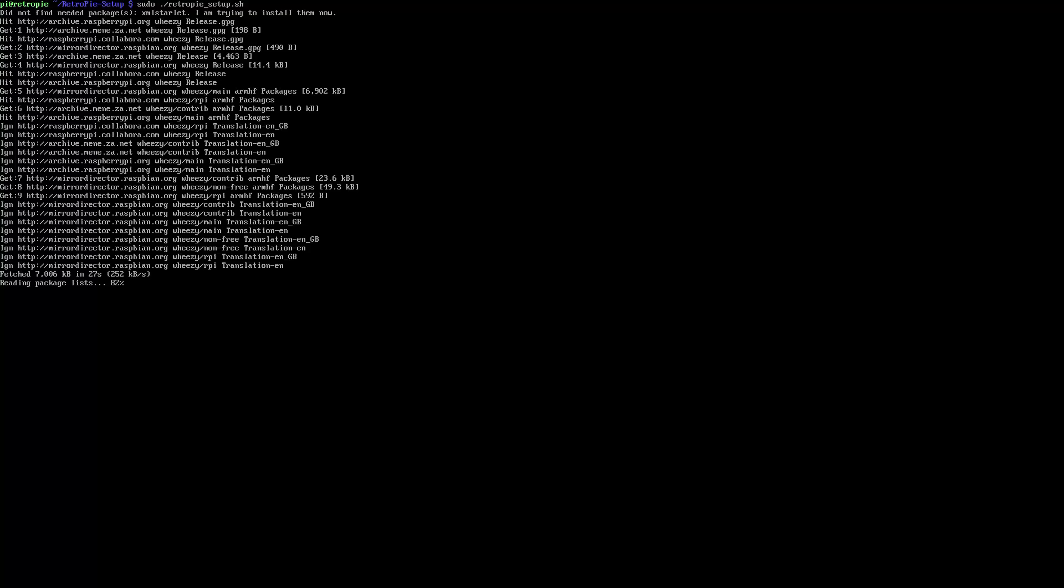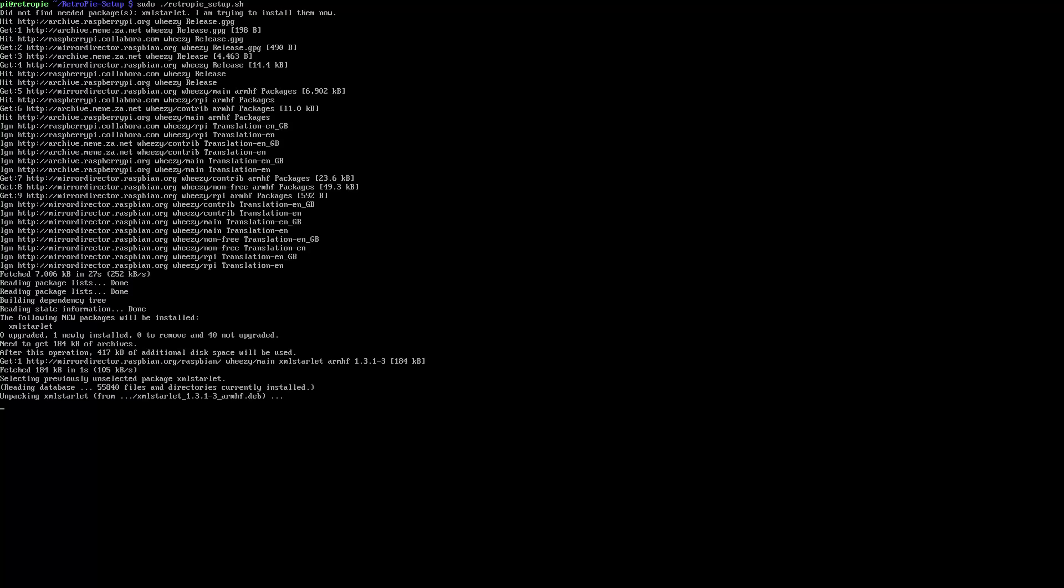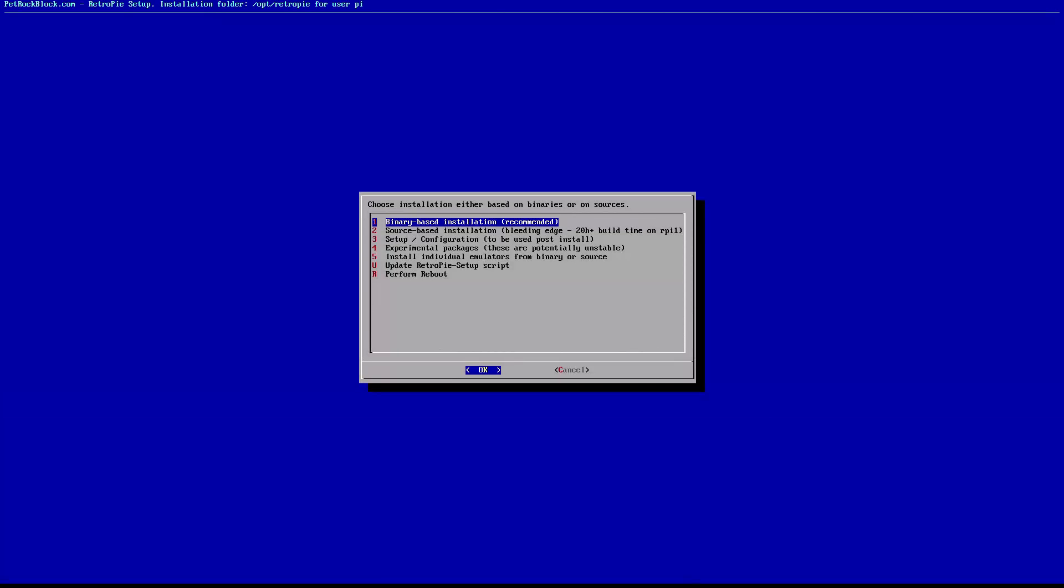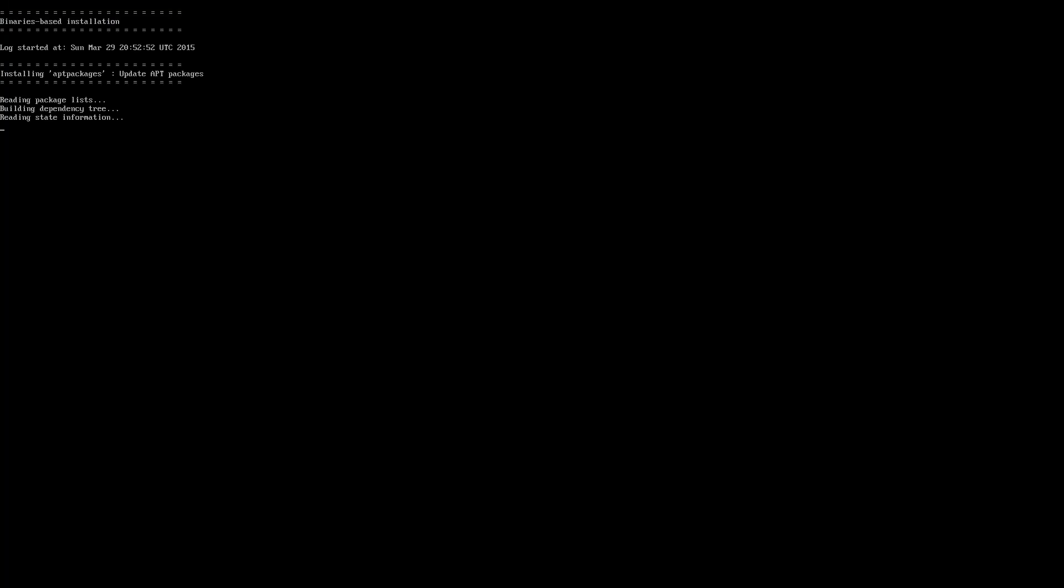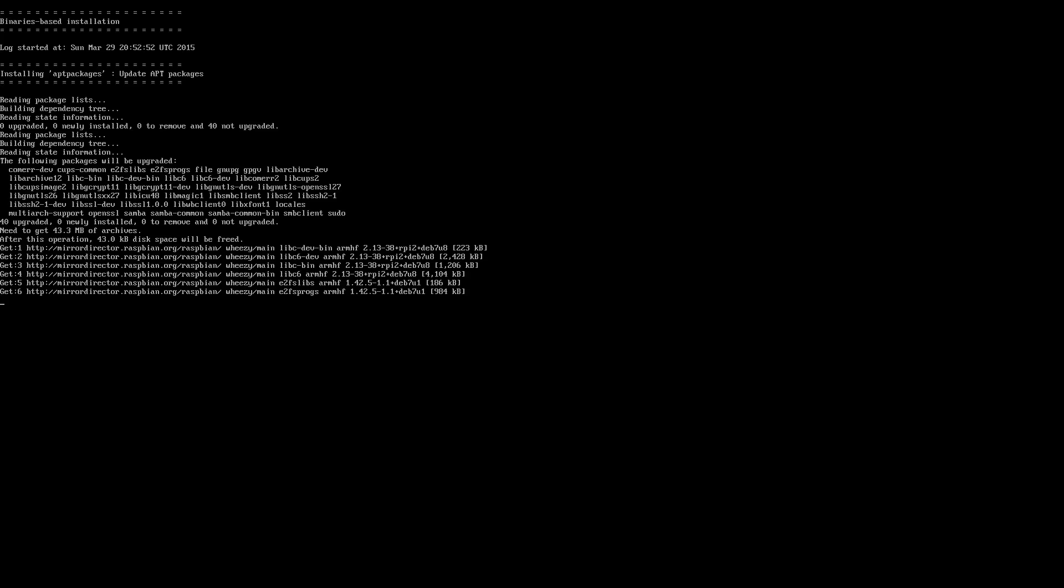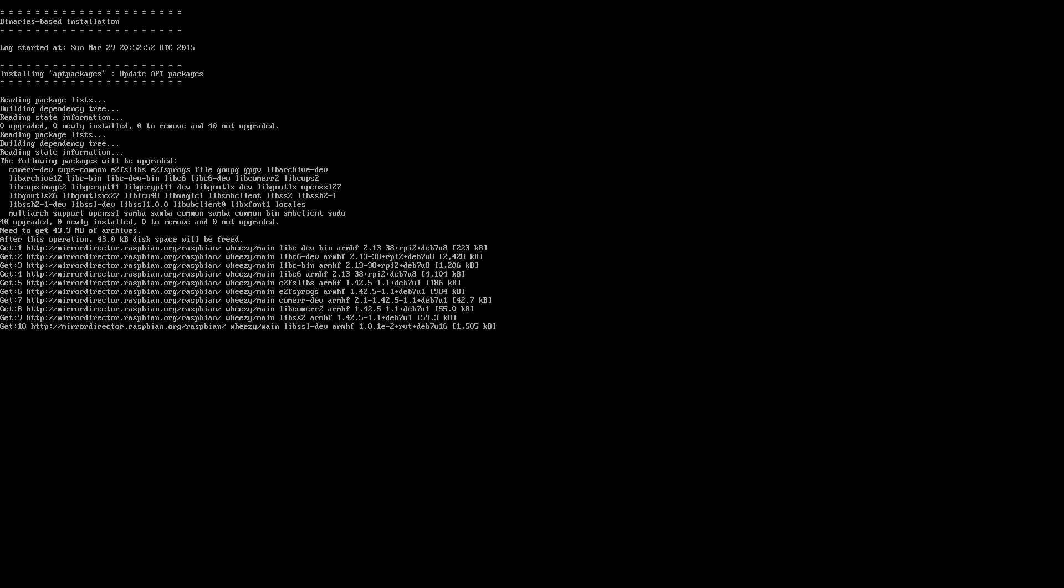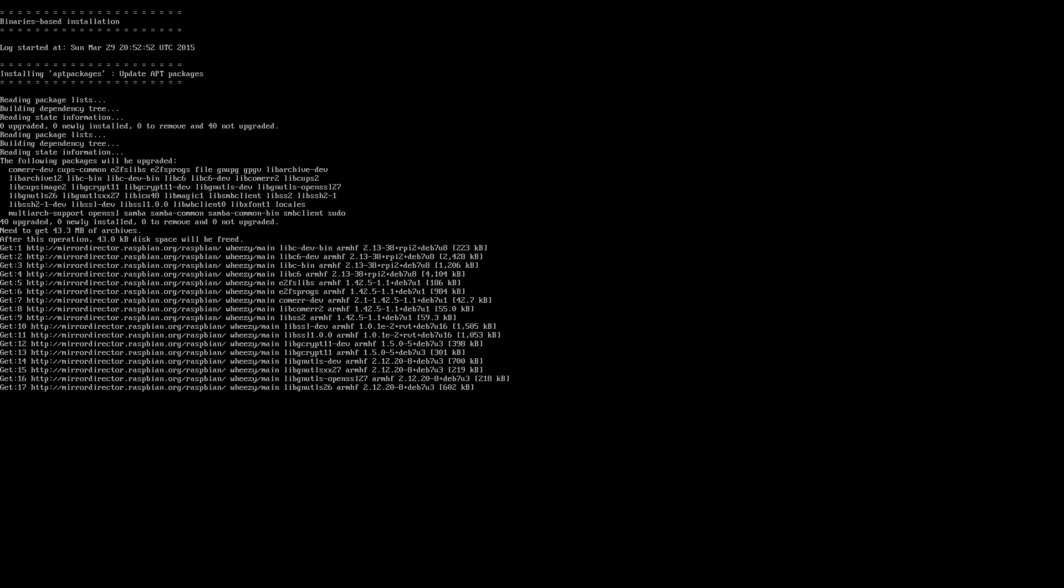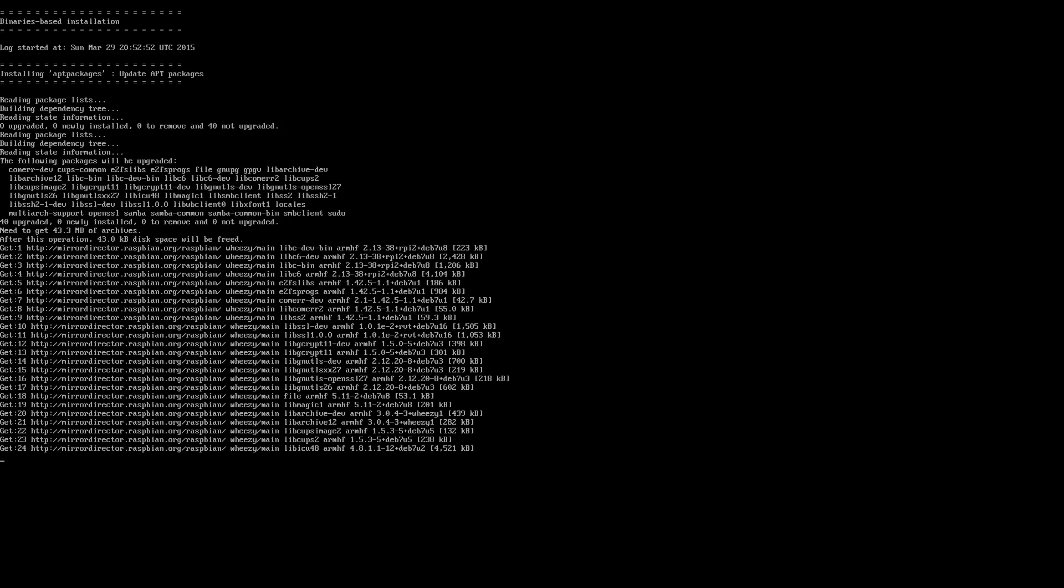It will probably download a few files at this stage so let it complete that. Once we are back in the menu simply select option 1, binaries based installation and patiently wait for your RetroPie update. This can take anywhere from 10 minutes to an hour depending how fast your internet connection is so let it do its thing and check back on it occasionally.